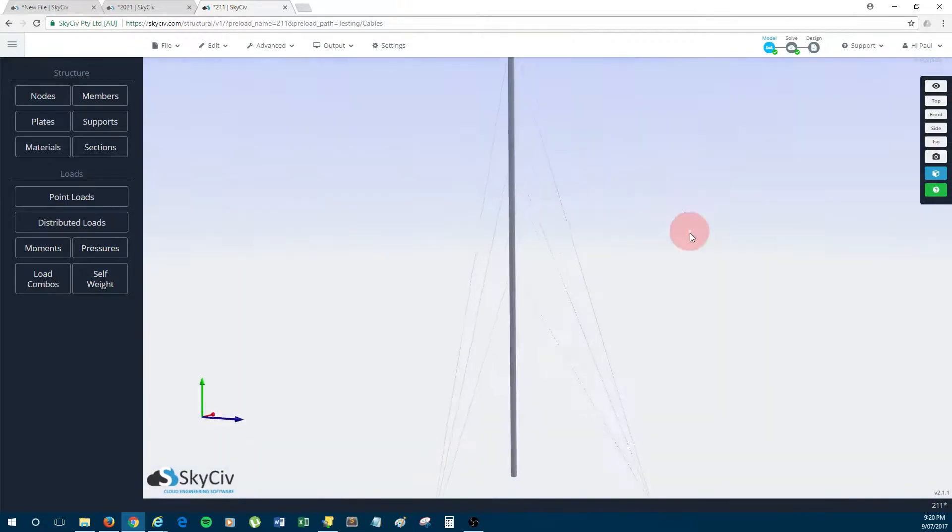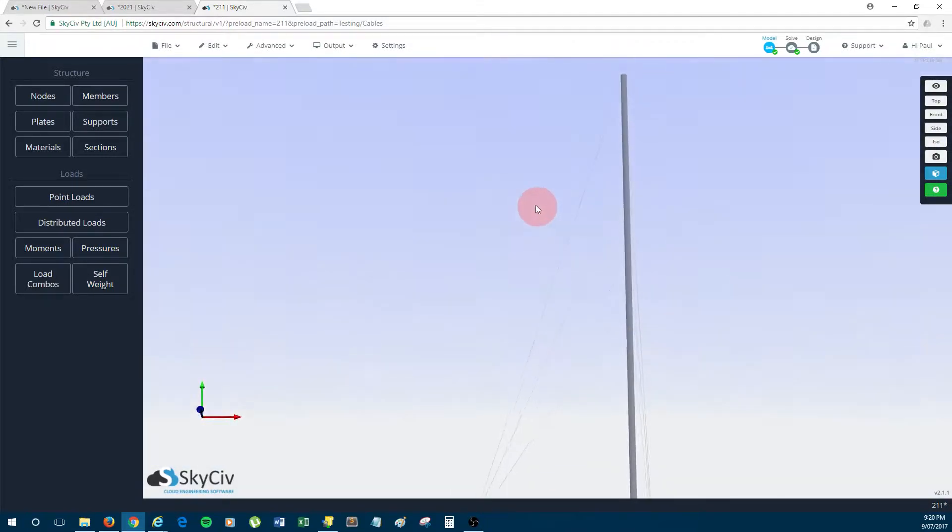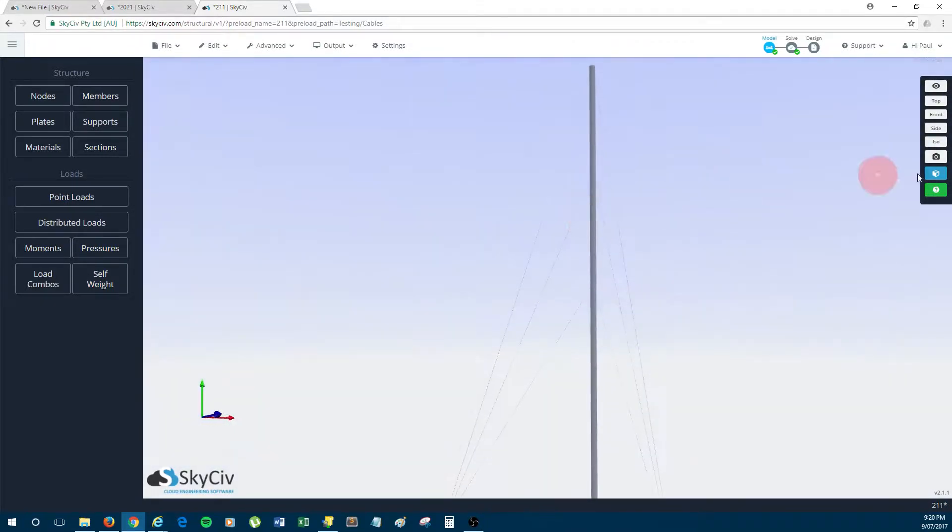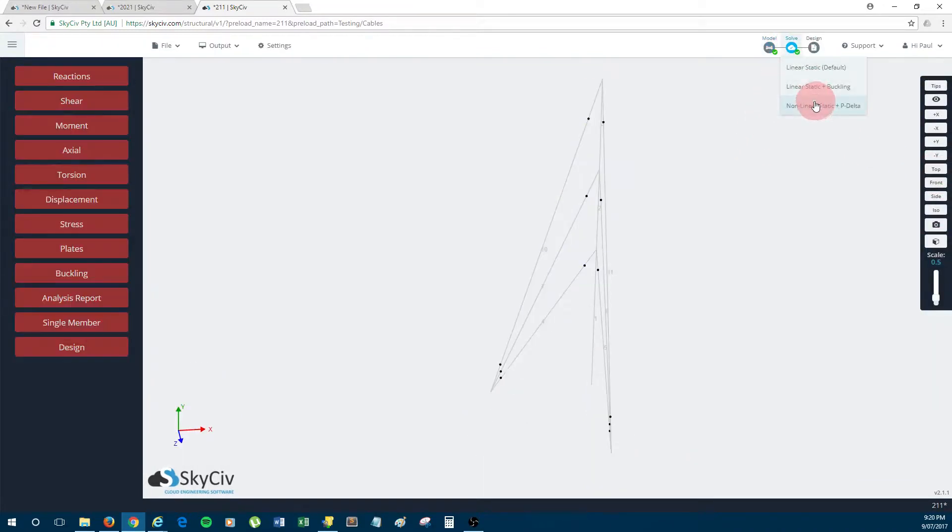Okay, so just solve this one to have a look at the results.